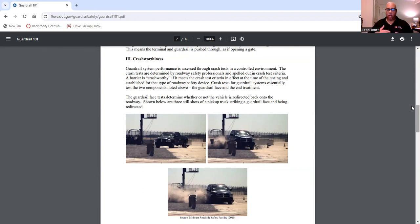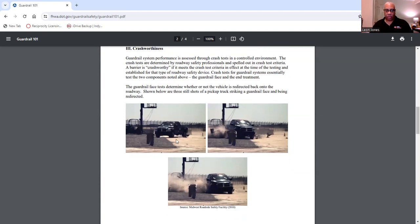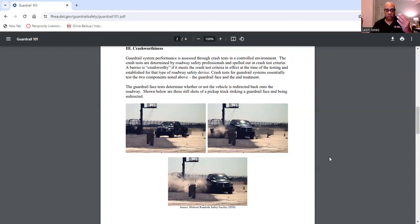The guardrail face test determines whether or not the vehicle is redirected back onto the roadway. Here are some still shots showing a pickup truck hitting the guardrail. The vehicle hits the guardrail, and if the system works properly, it's redirected back onto the roadway. Looking at these still shots, the system does work. If you want to go further into this topic, there's an actual video of this pickup truck running this test.